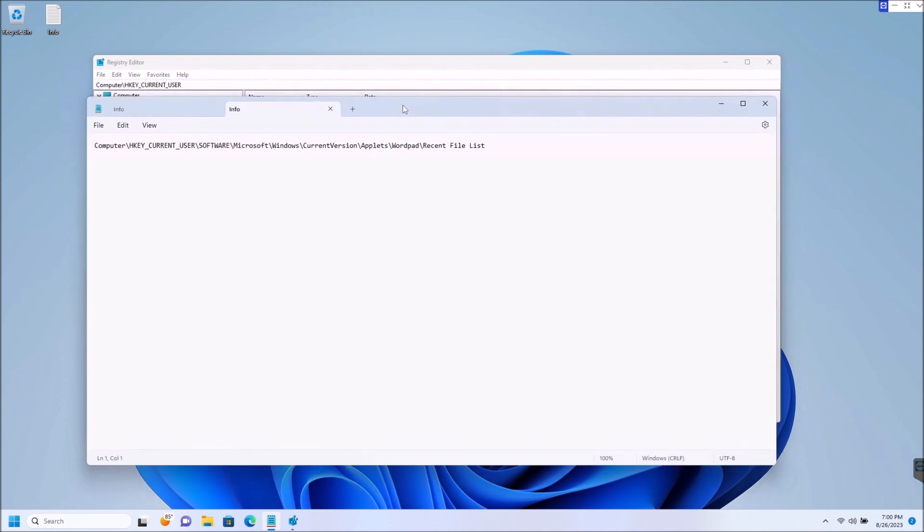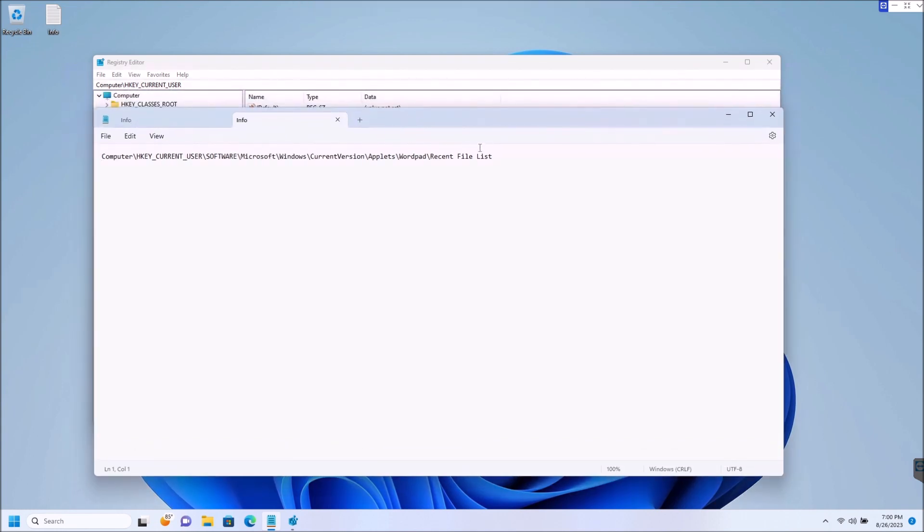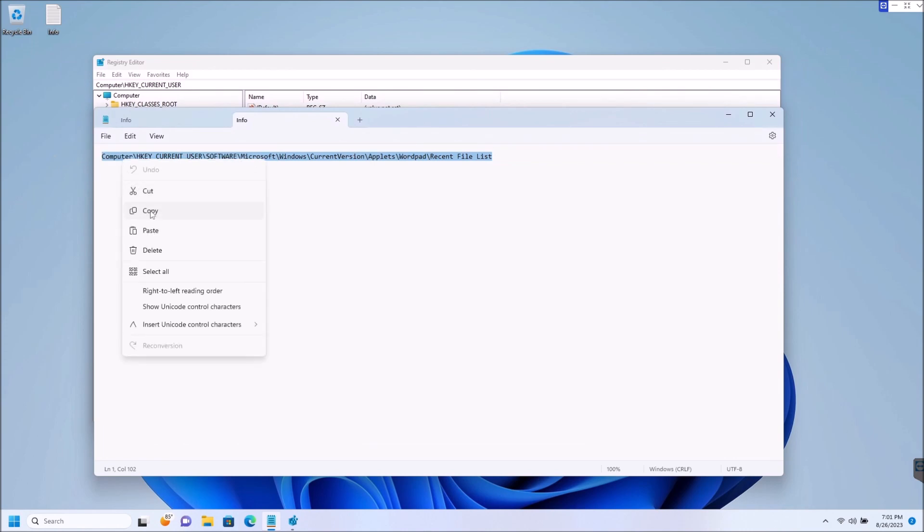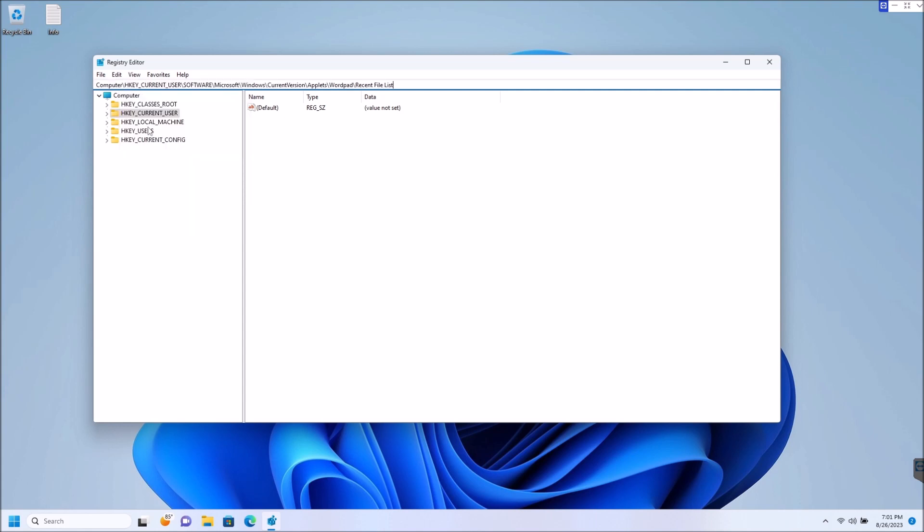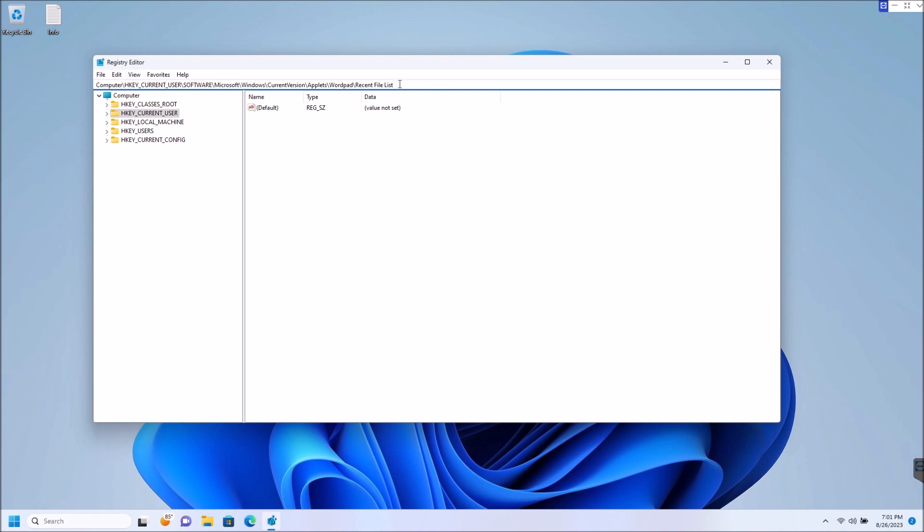up here or this text file. So go ahead and copy this - right click and hit copy - close this out, and then put that in your address bar up here in the Registry. Wipe out whatever is there and right click and paste. So that is the file path or the registry path that we need to go to.